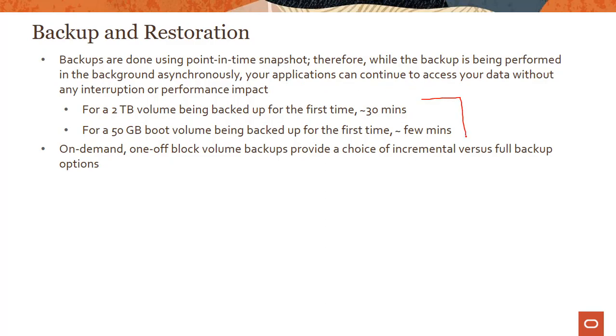You can see some numbers here—these are typical numbers, but we don't have an SLA. If you're doing a two terabyte volume backup, it takes something like 30 minutes.